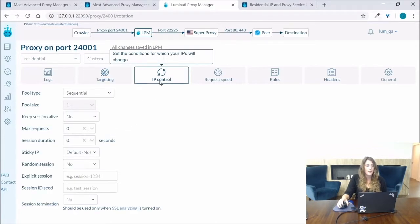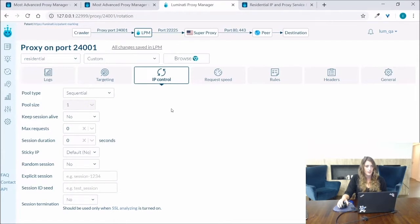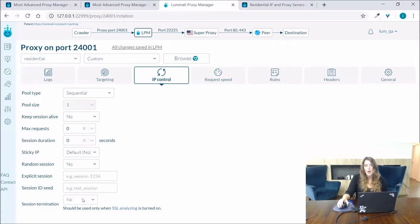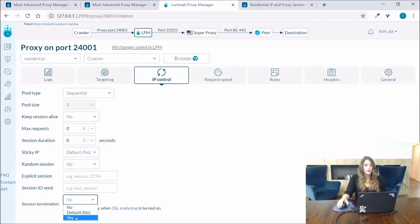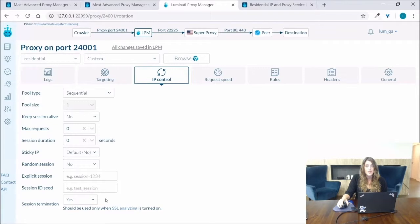Now under the IP control tab you're going to find another really useful custom setting and this is session termination. By selecting yes you are asking the proxy manager to terminate the session and stop sending requests when the IP is not available.